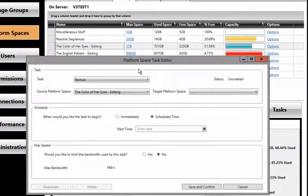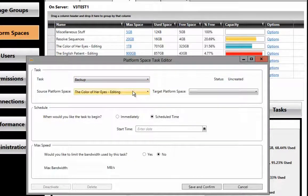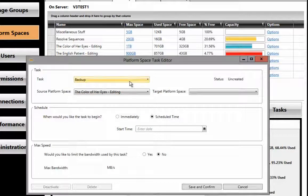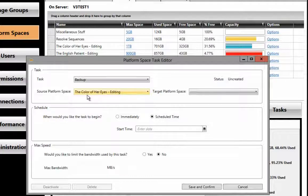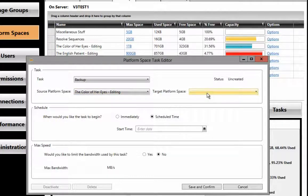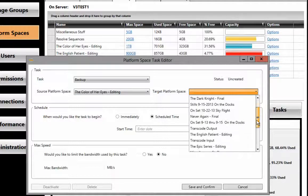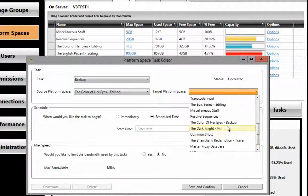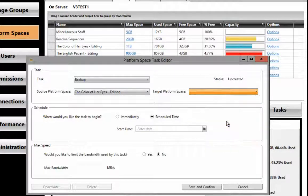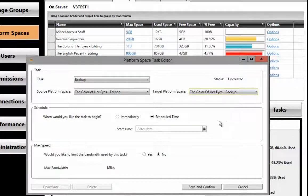Now the backup option allows us to create a task called Backup. The source, where the information is coming from, is the Color of Her Eyes editing project, and the backup that we're going to send it to is the Color of Her Eyes Backup. Now we have some options here.